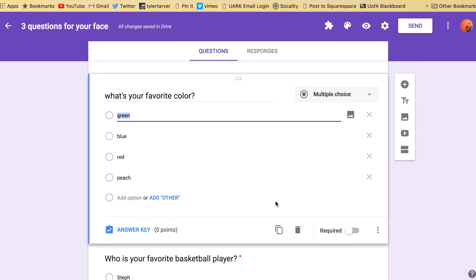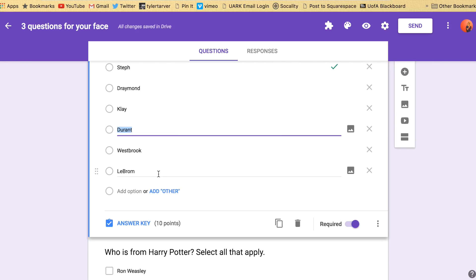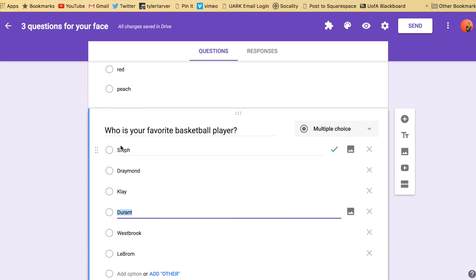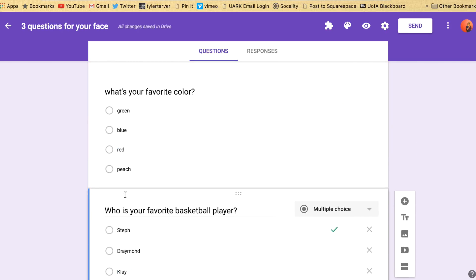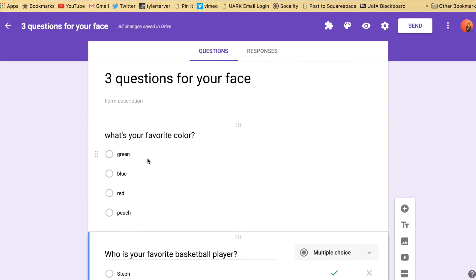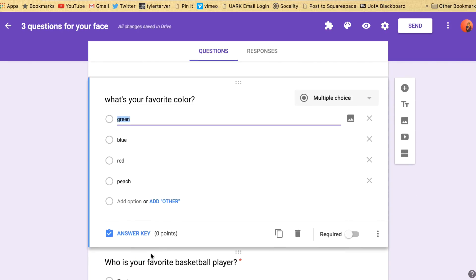So if you want to make it to where it'll grade automatically you have to go down here where it says answer key. If you don't see that it's because you have not selected that question. Once you select it then you can see it. Also remember it has to be multiple choice or check box. If you do that to a short answer you won't be able to do that. You have to look at some add-ons for auto grading.